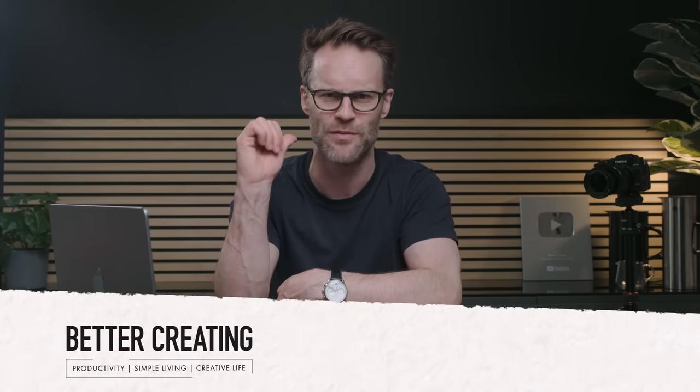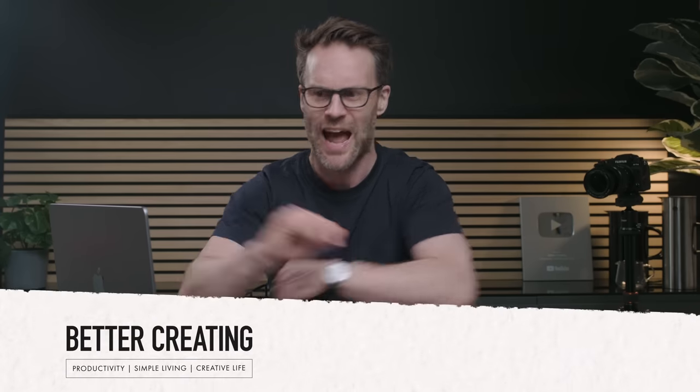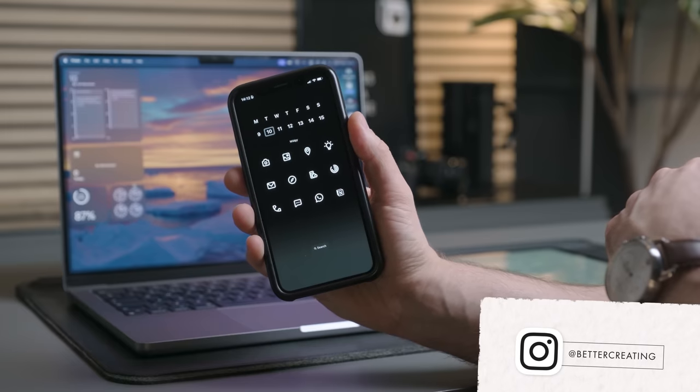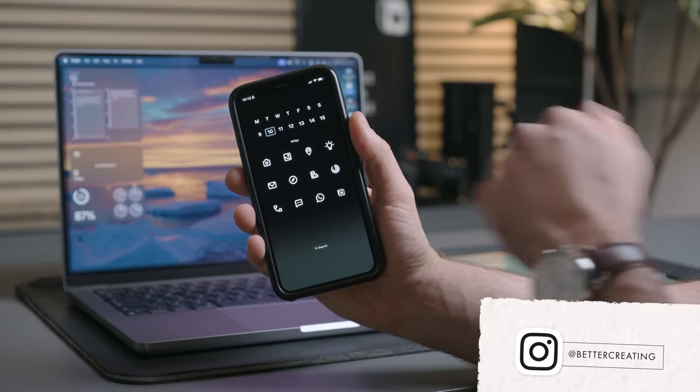I'm Simon, this is Better Creating and this is how to make the most of your MacBook with macOS Sonoma. And thank you to me for sponsoring my own video with my icon packs. More later.